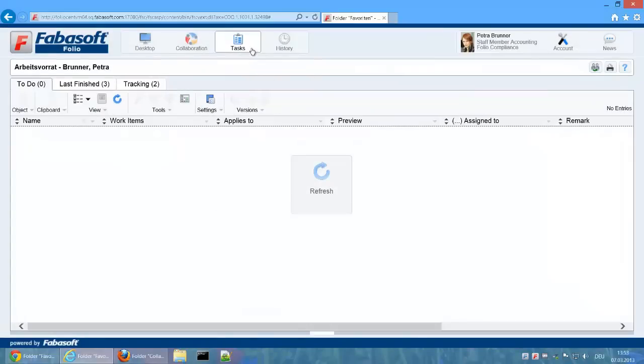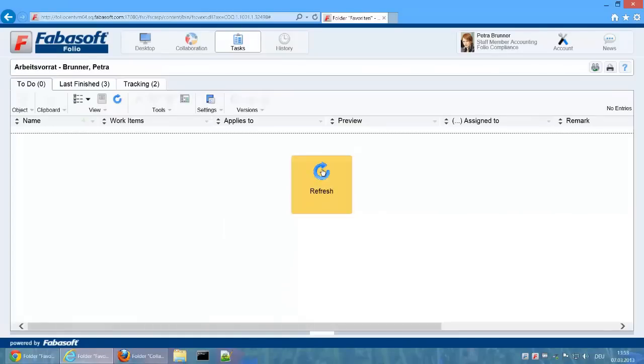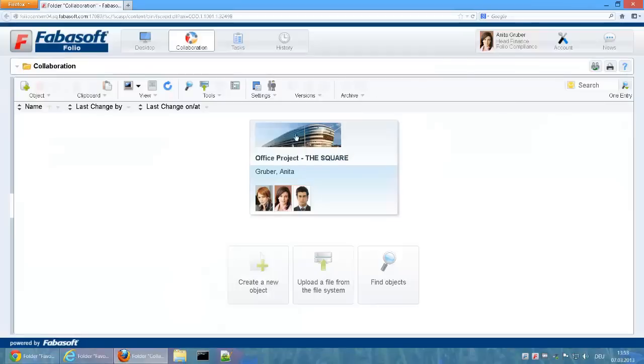If we switch back to Petra Bruna, we see that she doesn't yet have a new activity. The invoice cannot yet be posted because the amount is over 5000 euros and therefore requires a second approval.